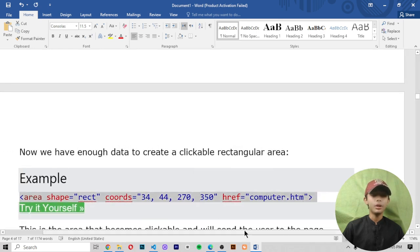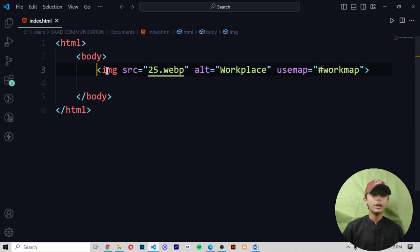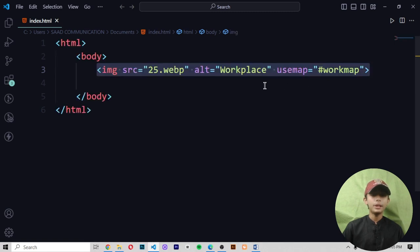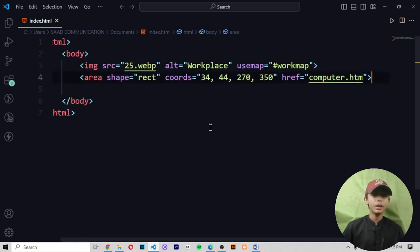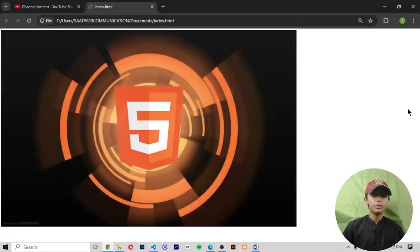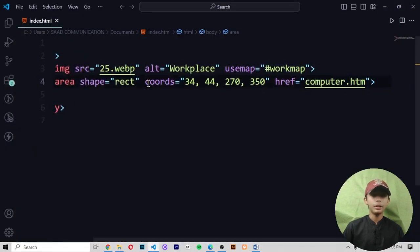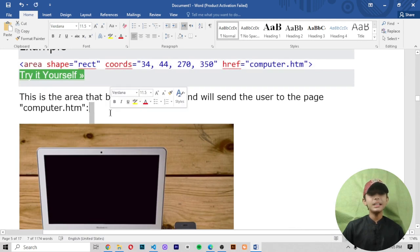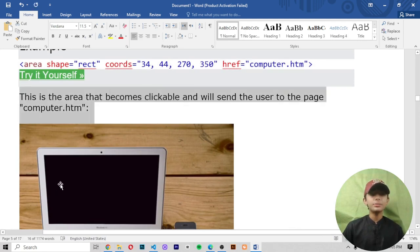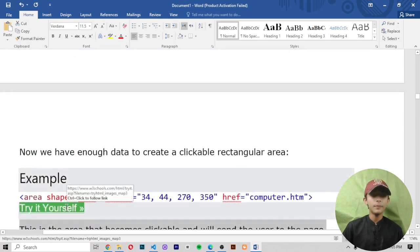Let me show you — we copy the code, come here and paste it. Save it and run it. This area that becomes clickable will send the user to the page computer.html.